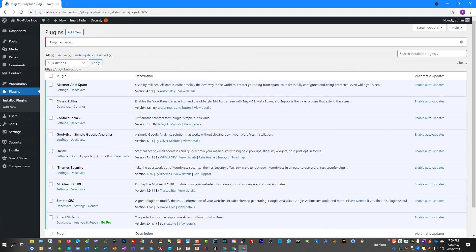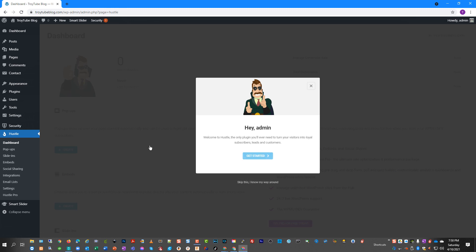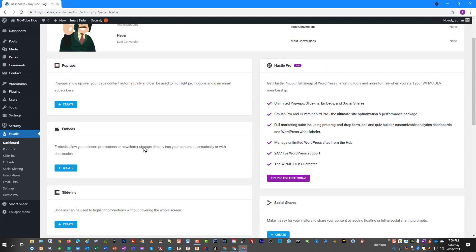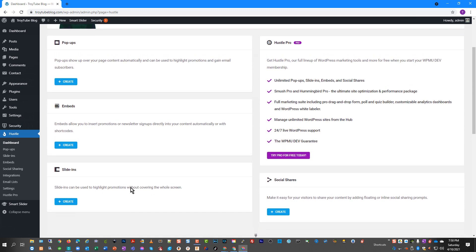Once the plugin is activated, you'll notice it added a menu item on the left. We'll click on that and go to Dashboard. You'll get the little pop-up that wants to take you on a tour to get started — you can go through that if you want, but I'm going to skip it. This is where we have our choice of whether we're going to do pop-ups, embeds, or slide-ins.